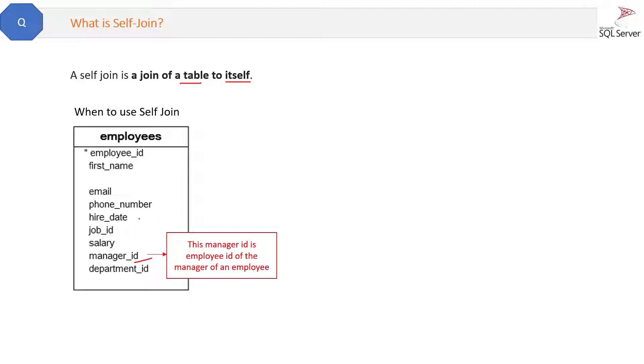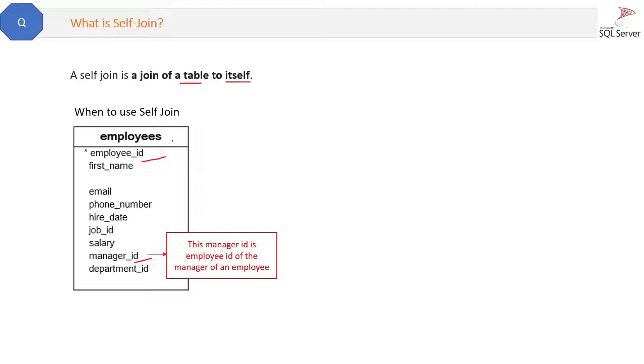So we can also maintain this in another table which can be a manager table, but here we are trying to explain self-join so that's why we have put the manager_id in this table only.